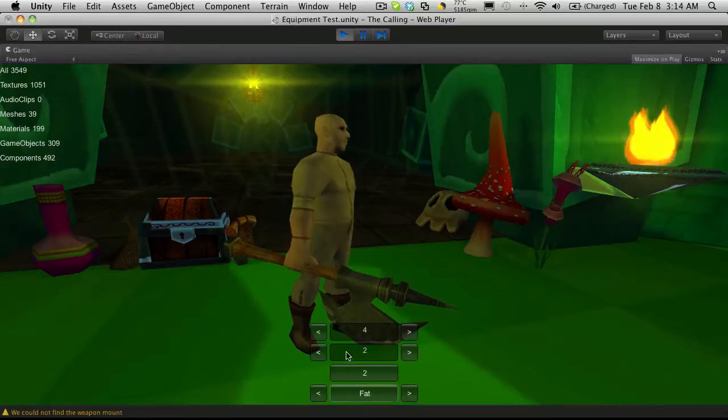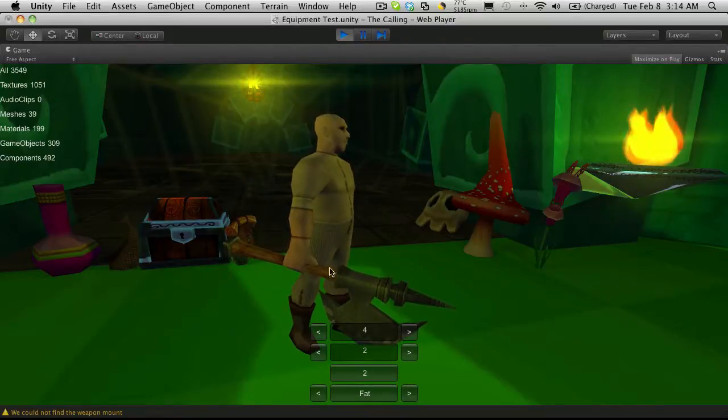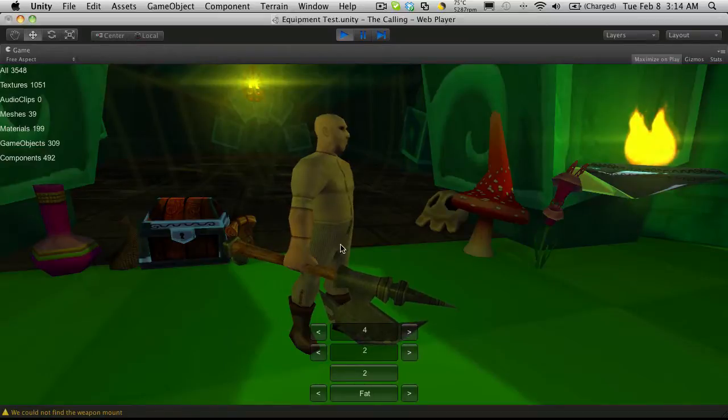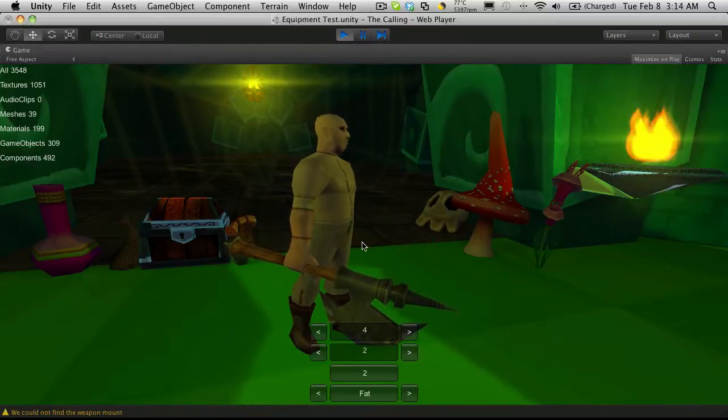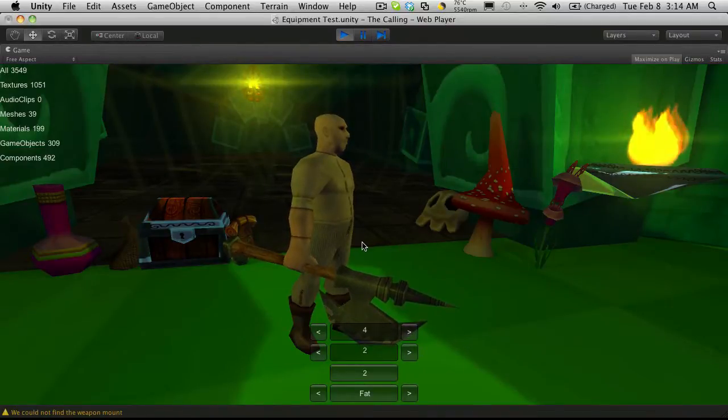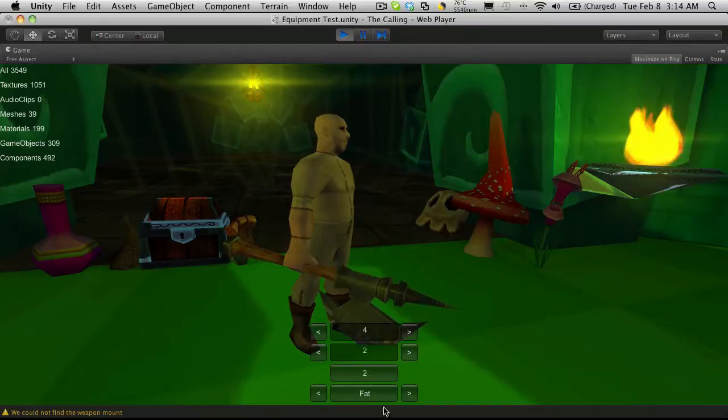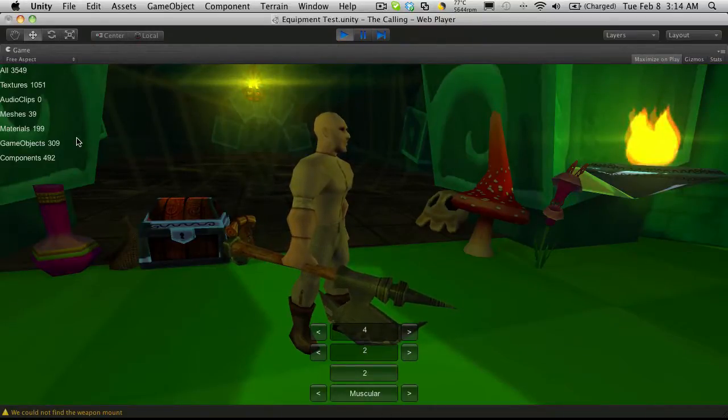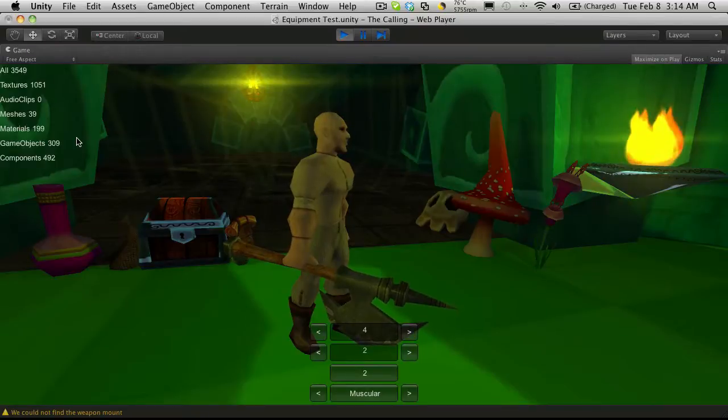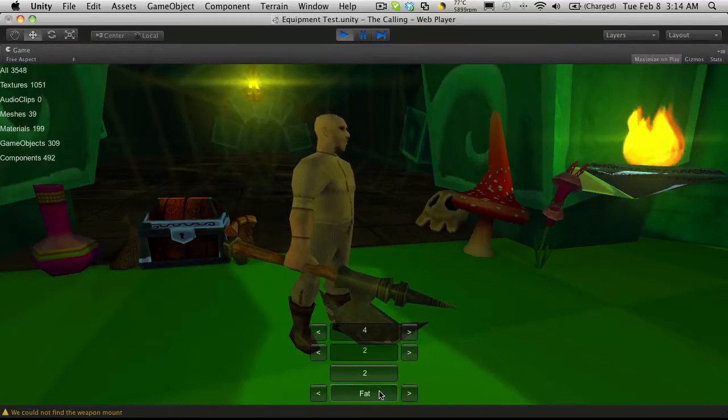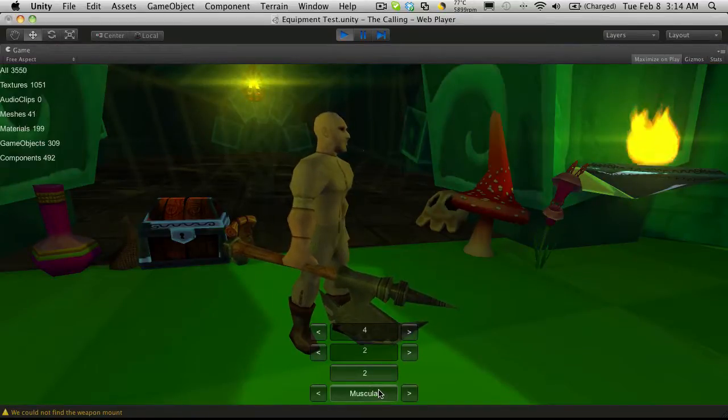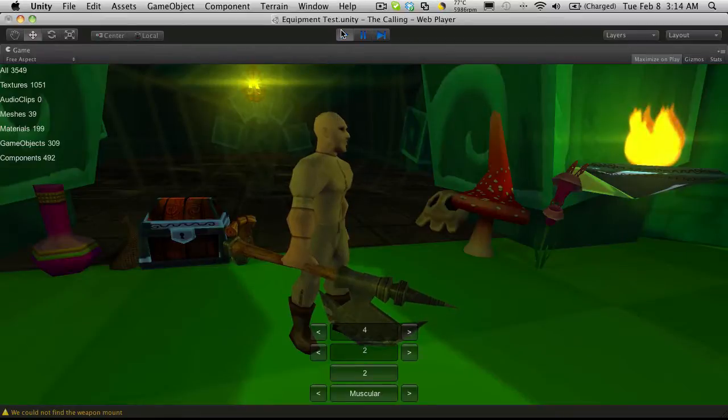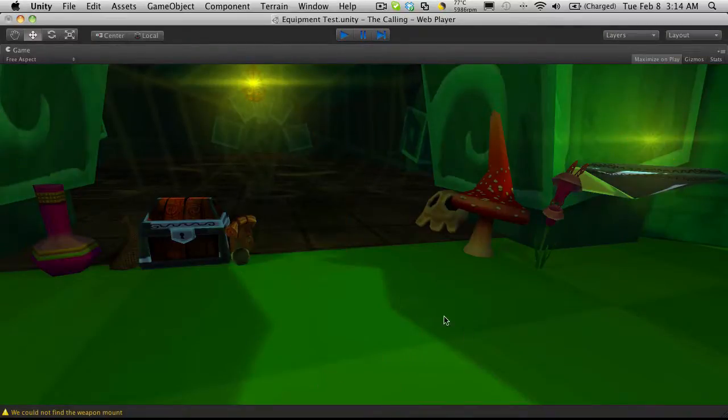Now, if you notice, we actually do have quite a few materials. 199 is pretty excessive. When we start getting into templates, we'll be able to drop that pretty drastically, because most of those materials being loaded up, we're not even using them. But even then, I believe they're only something like 4K, so it's not like it's a huge system resource. But it is something to keep in mind.